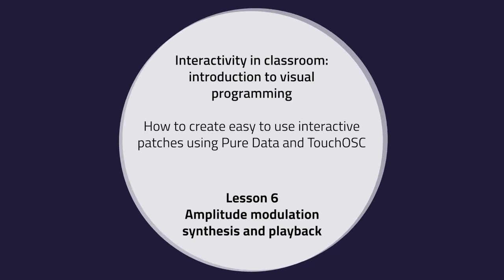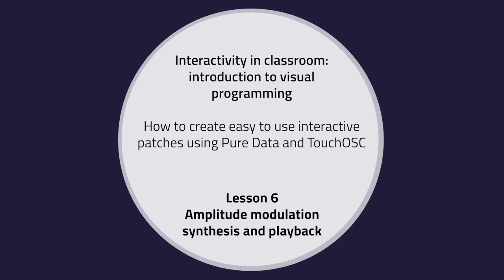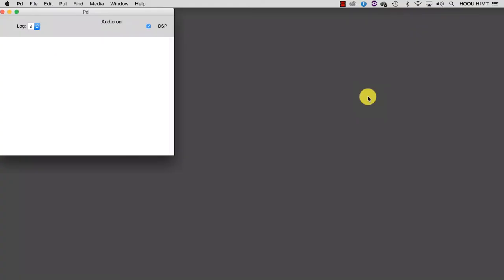Lesson number 6: AM Synthesis and Playback. In this tutorial, I am going to present you with amplitude modulation synthesis, or AM for short.